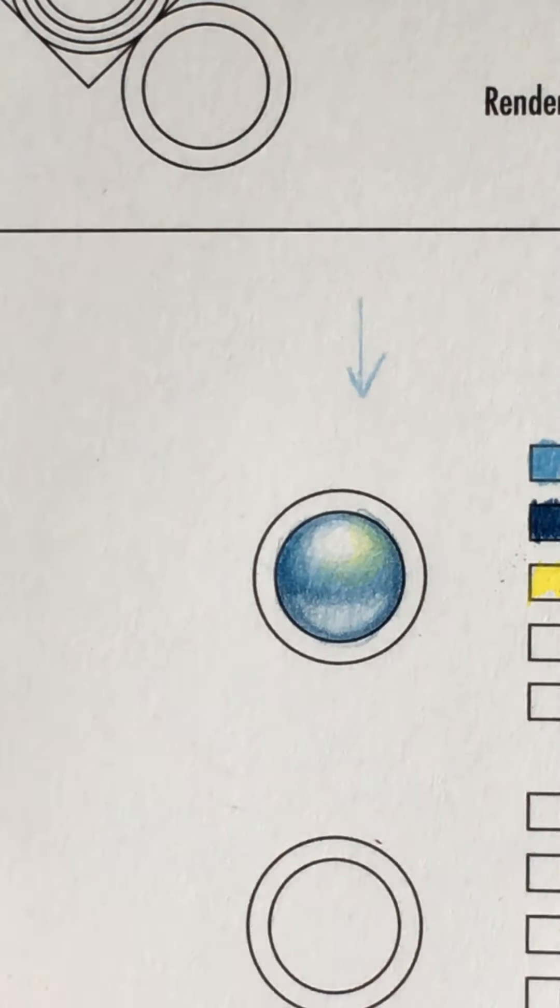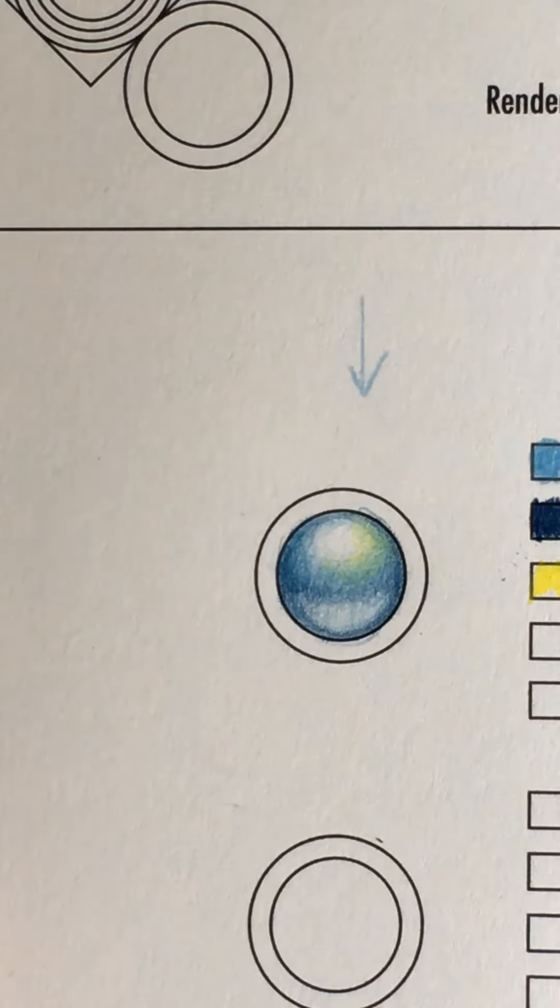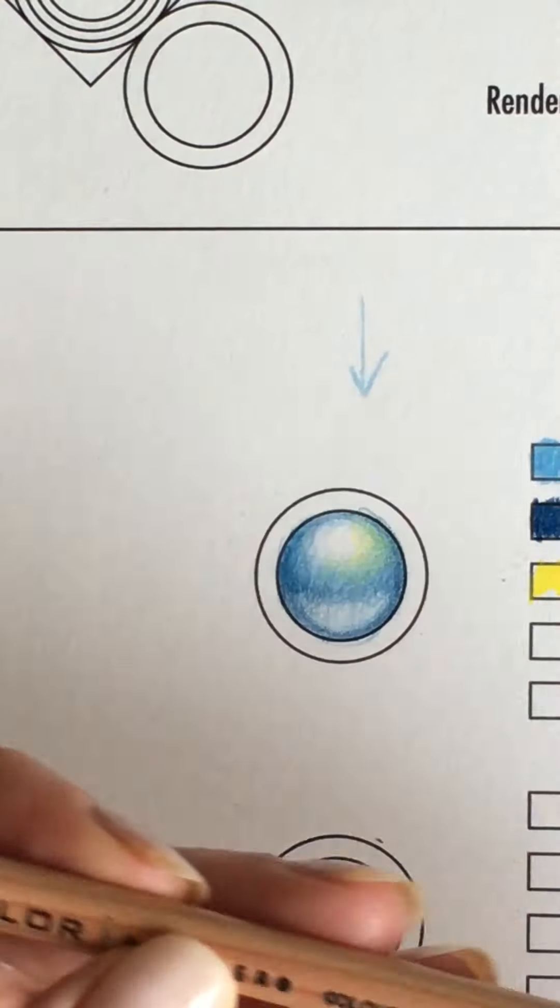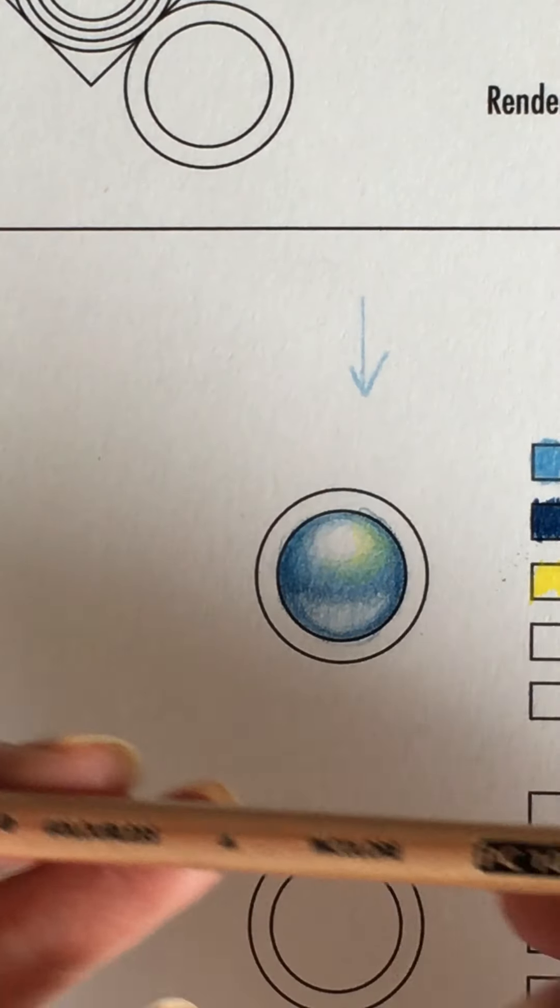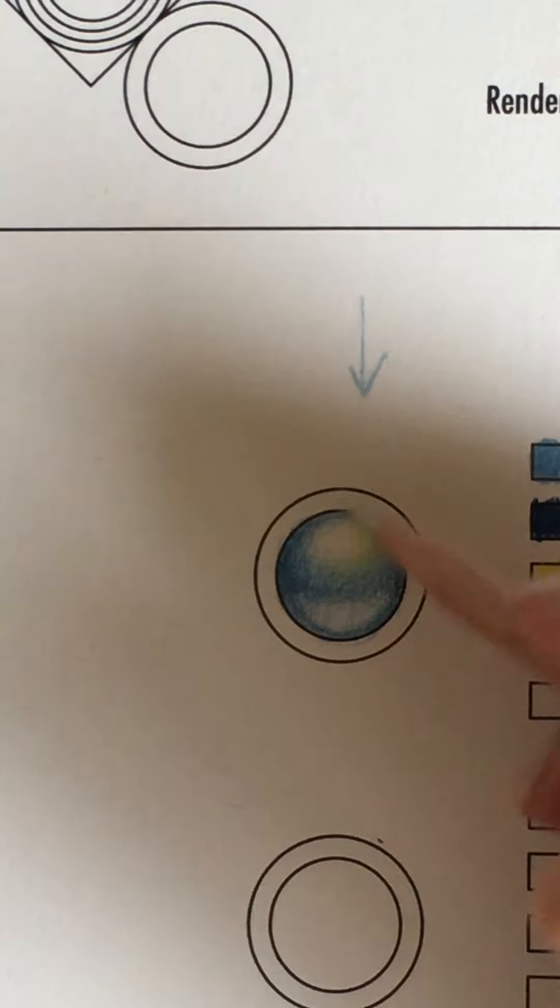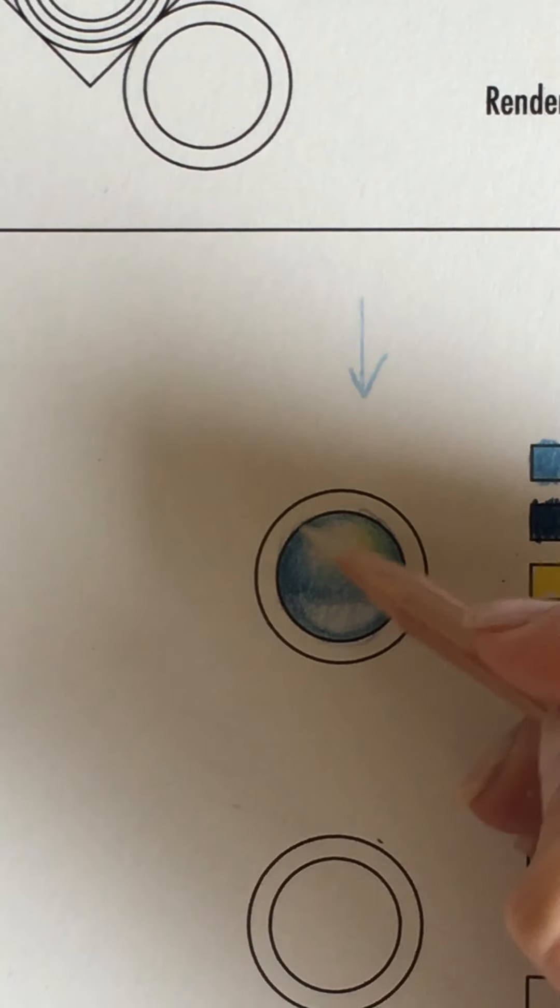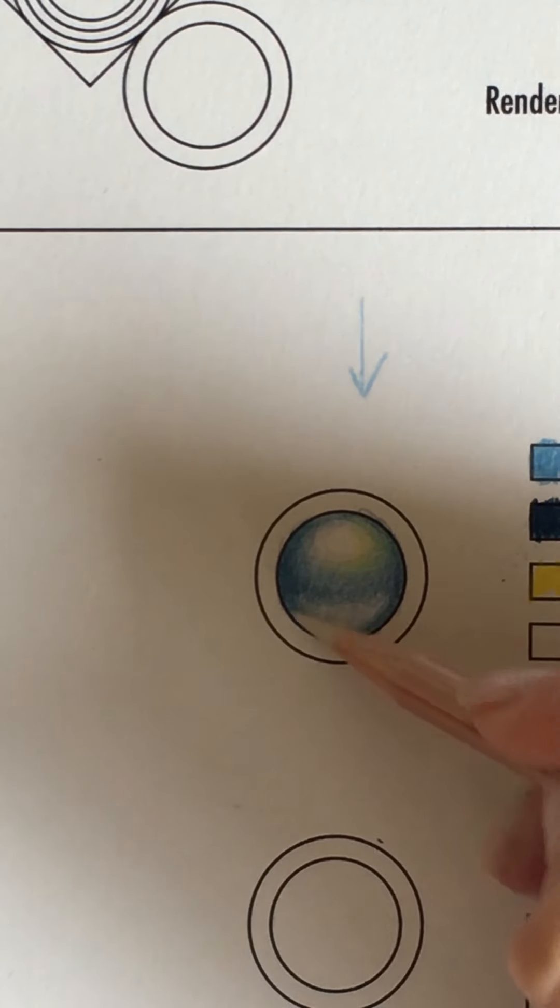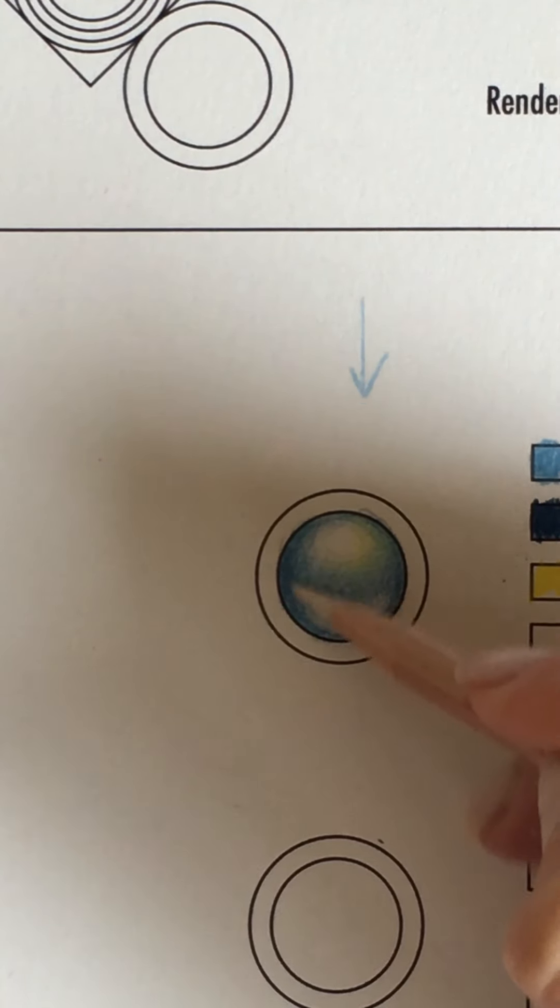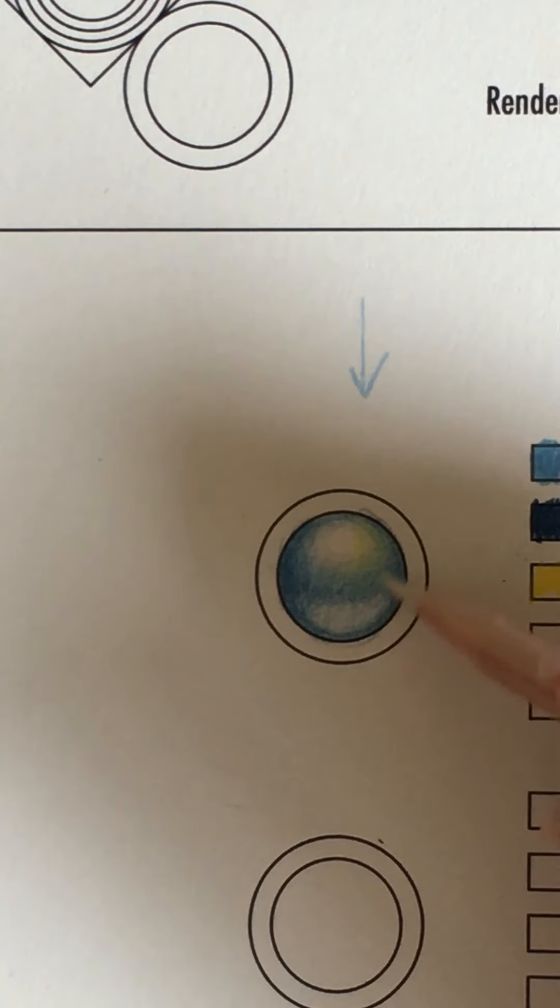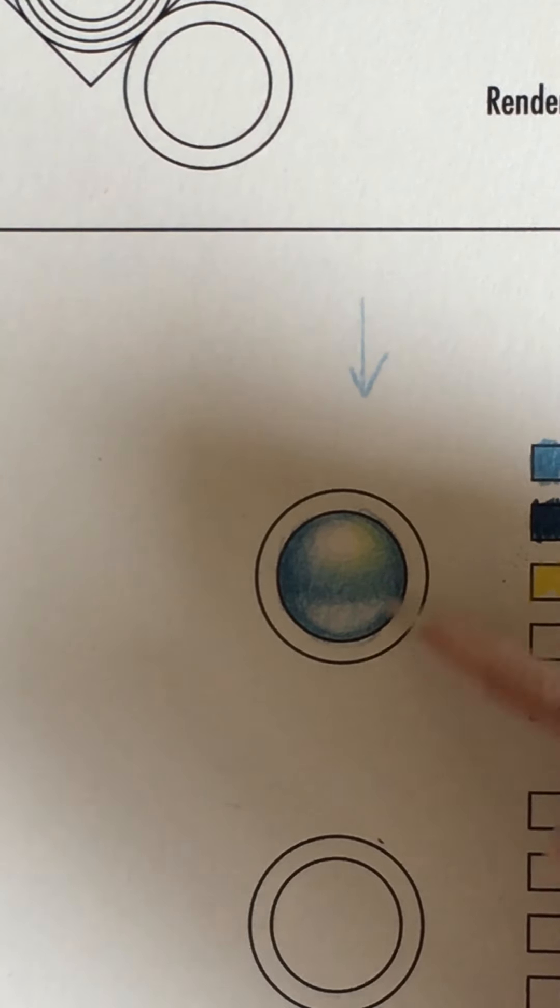And if you wish, if it's your thing, to use a Prismacolor blender, I do have one of these blenders. And I can blend these colors together so that they're a little bit more seamless. The blender will darken things. So you might want to try it out on the side before you use one.